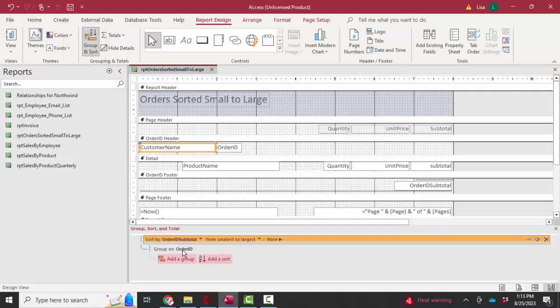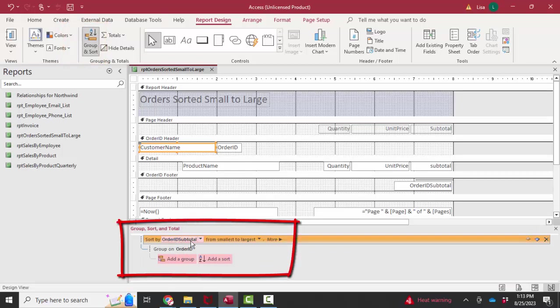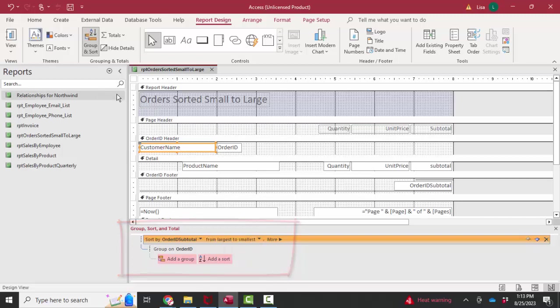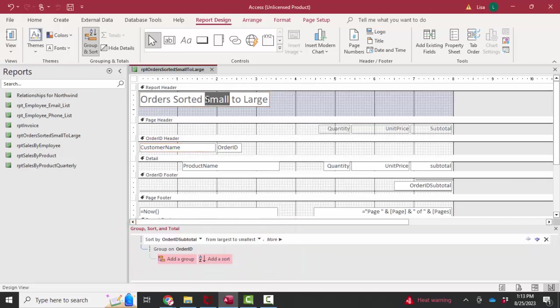So I've got the records sorted by order ID subtotal from the smallest to the largest. I could do it from the largest to the smallest.